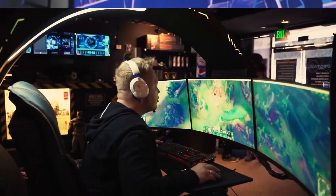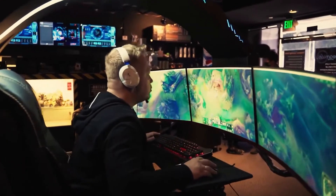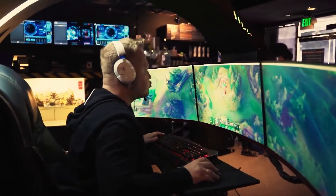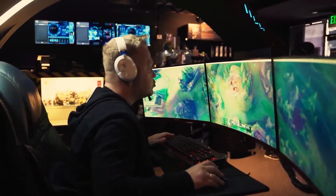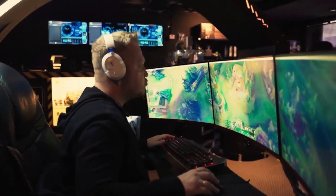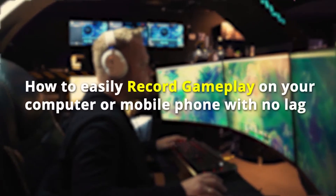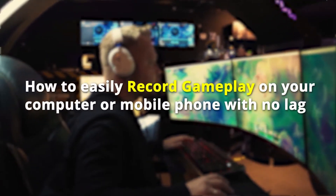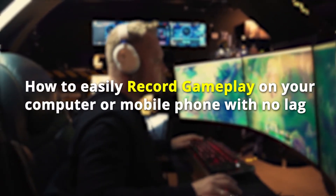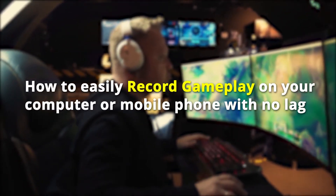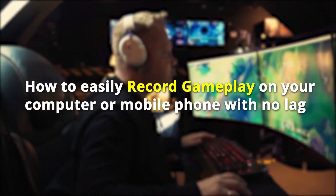If you are a game lover, you might definitely want to share your game highlights or make tutorial videos to share your skills with other gamers. So today I'd like to share with you how to easily record gameplay on your computer or mobile phone with no lag.